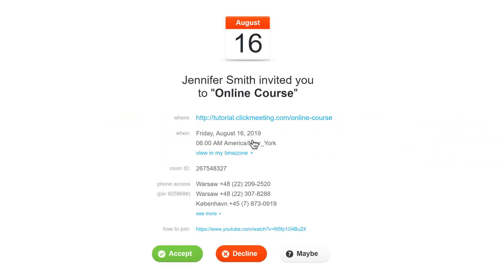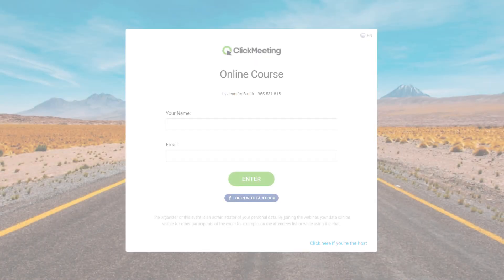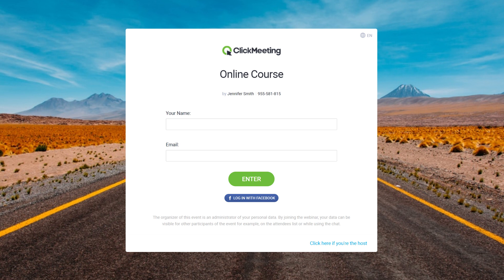To join the webinar room, simply click the link in the email or paste it into your browser. When you enter the event room, your host will ask for your name and email address, and you're ready to go.